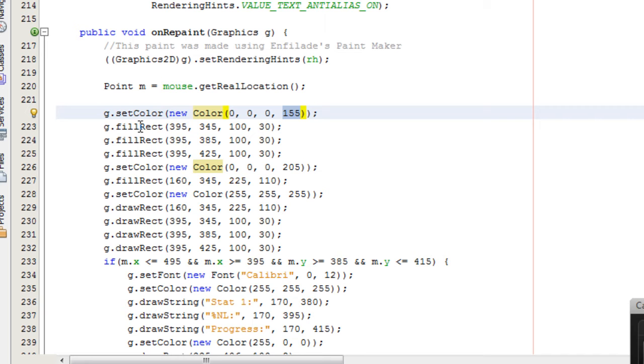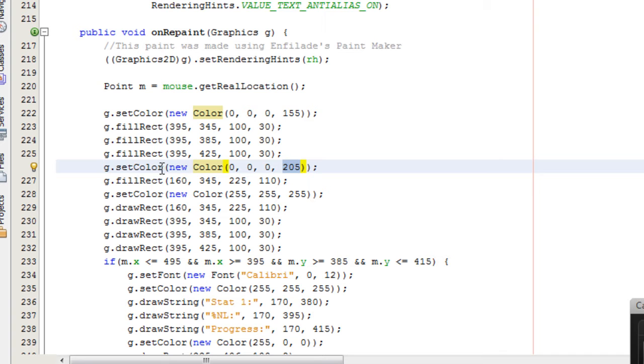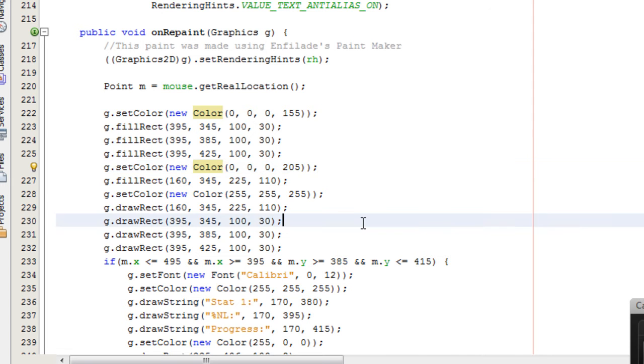So then I've drawn three rectangles with a fill, and all of these were black, because zero, zero, zero in red, green, blue is black. And then I change the color into a bit more opaque, I believe, and I draw another rectangle. Finally, I change it to white, and I drew the rectangles, but without being filled in.